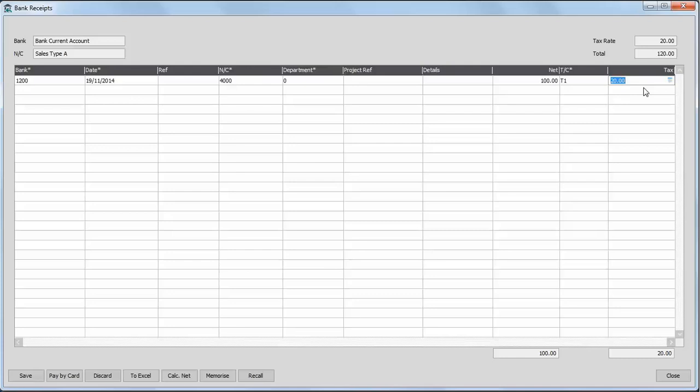Once you've entered the transactions though, just click save at the bottom. And that's it done.